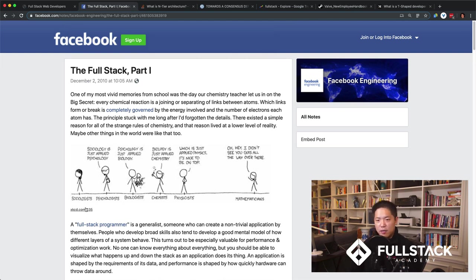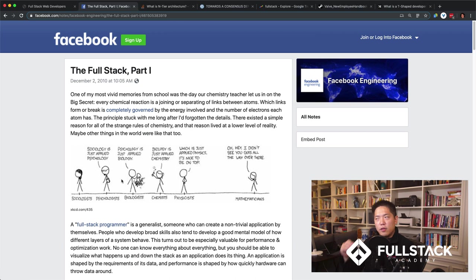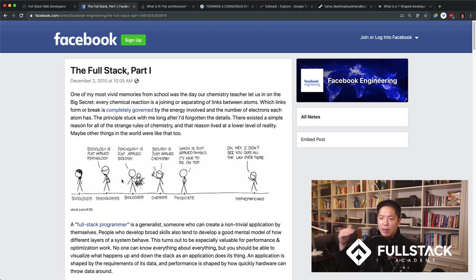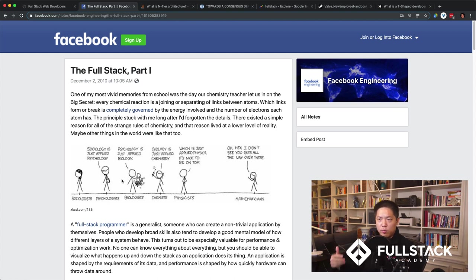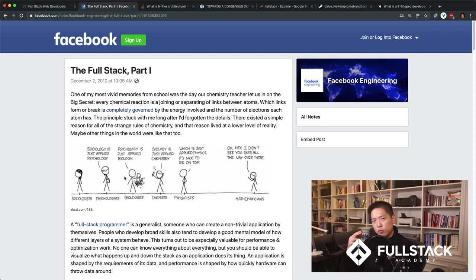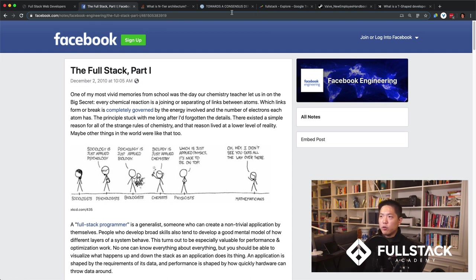There's a funny XKCD — a geek comic — where they talk about how each field views the next field up as just an applied version of their field. Mathematicians think physics is applied math, physicists think chemistry is applied physics, chemists think biology is applied chemistry, and so on. The full-stack programming idea was: yes, we can be working on one part of an application like Facebook, but do we really understand what's going on below?